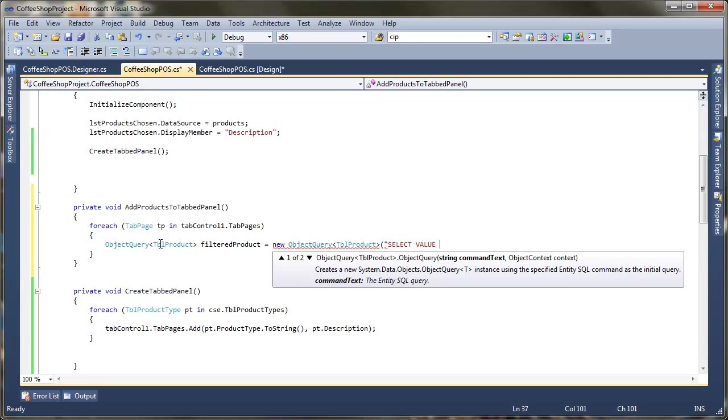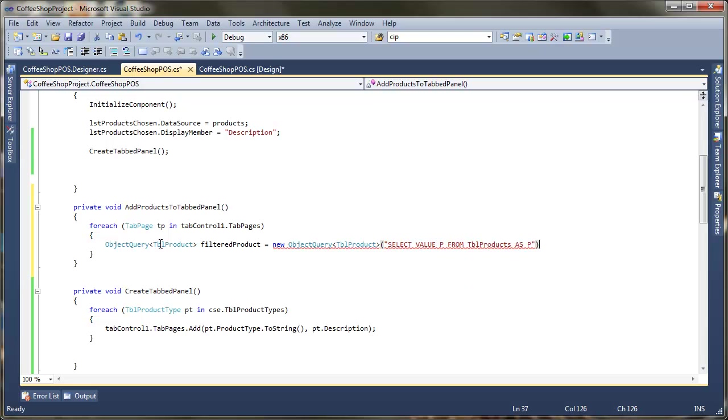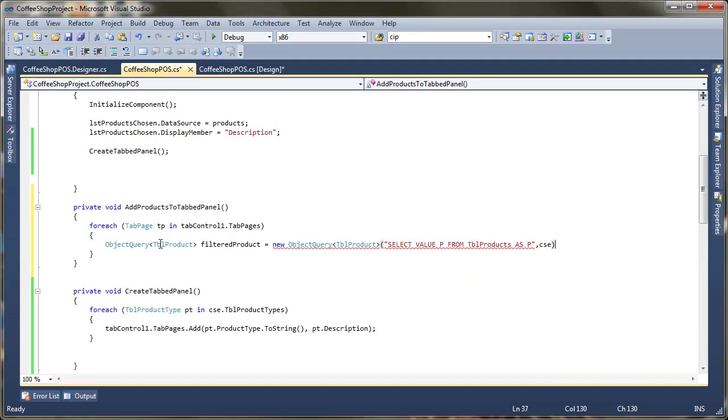Now as we're looking through them, for each tab page we're going to fill them with the individual products. Now we're going to need to do another object query here to be able to do that. So first thing is we need to say we're going to do an object query. And remember it might just ask you here to resolve that. So I'm just going to put a using in for that.